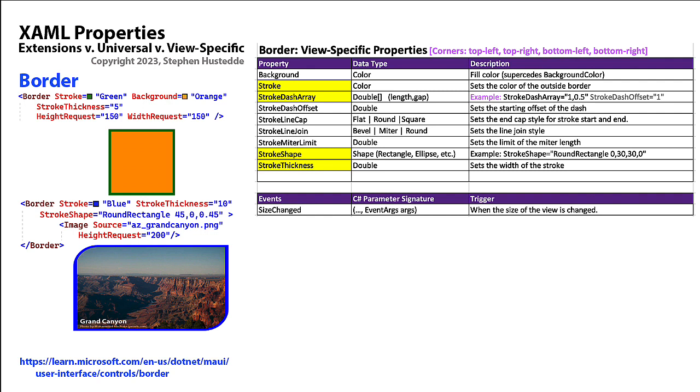We can also use the border as a standalone object. Up here at the top where we have a border with a stroke of green, a background of orange, thickness of 5, and a height and width request to make it a square.